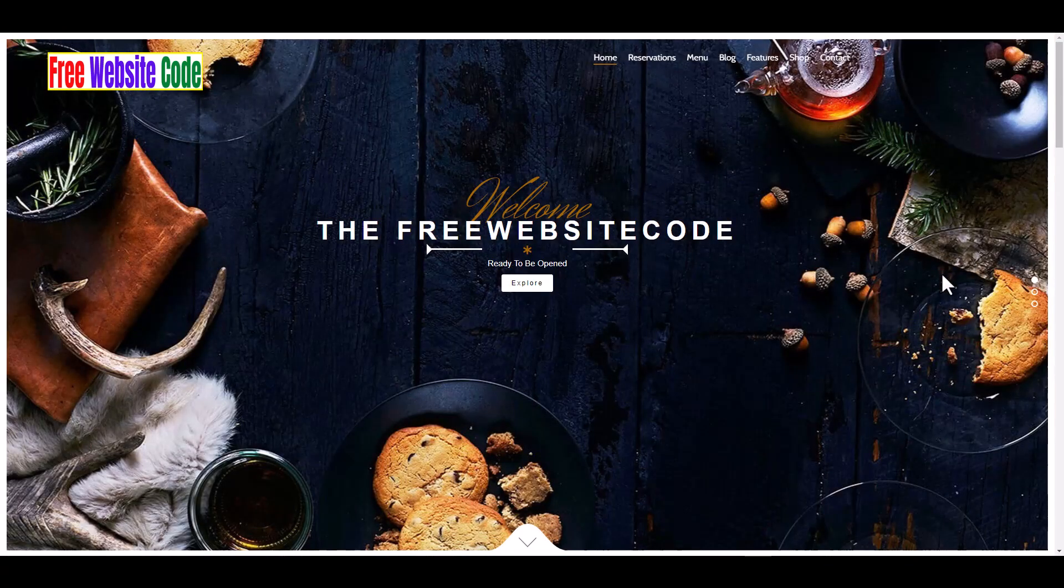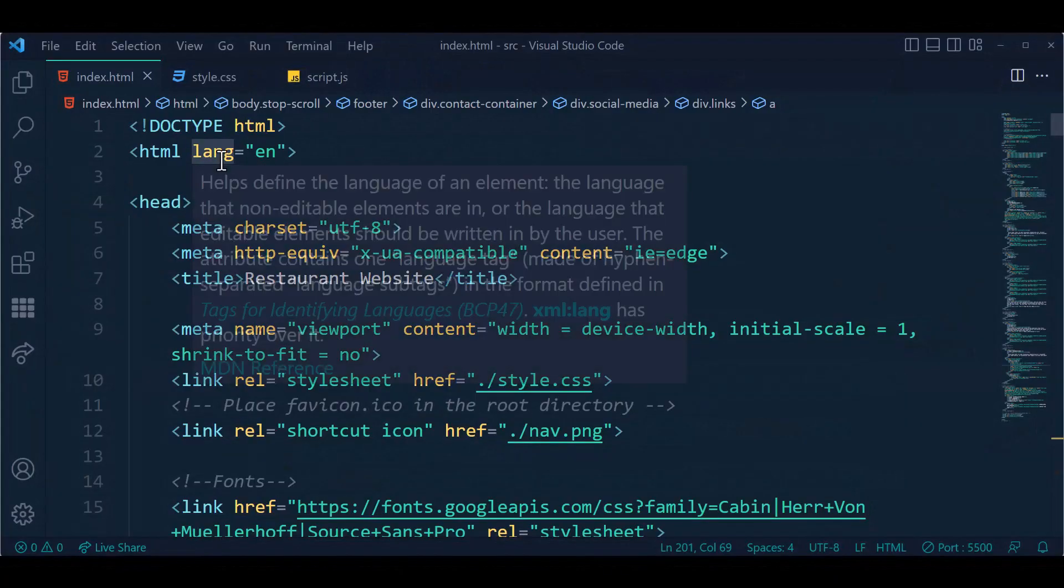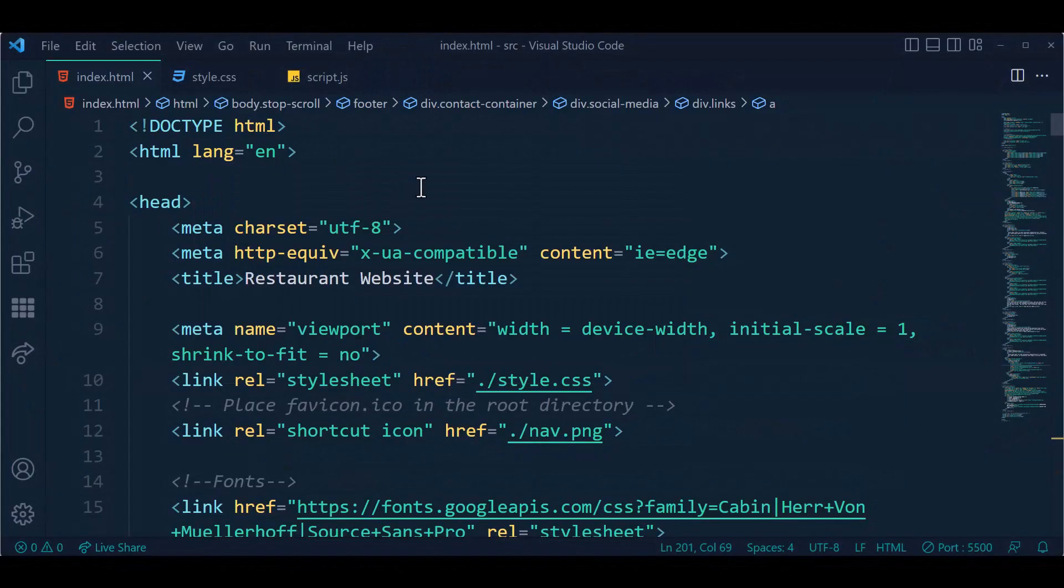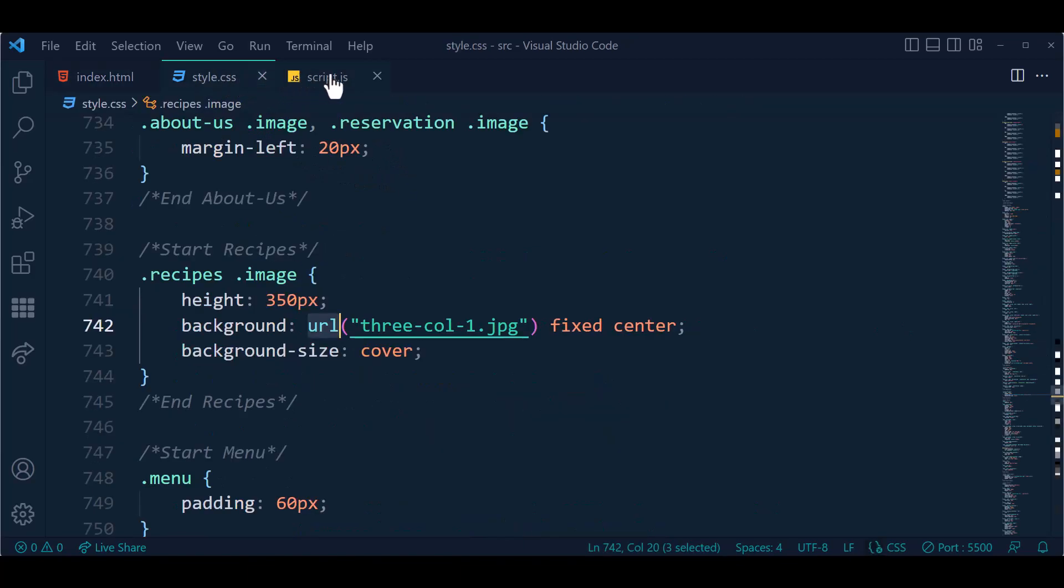Let's go to our coding. We can see the boilerplate template and source code: index.html, style.css, and script.js JavaScript file.